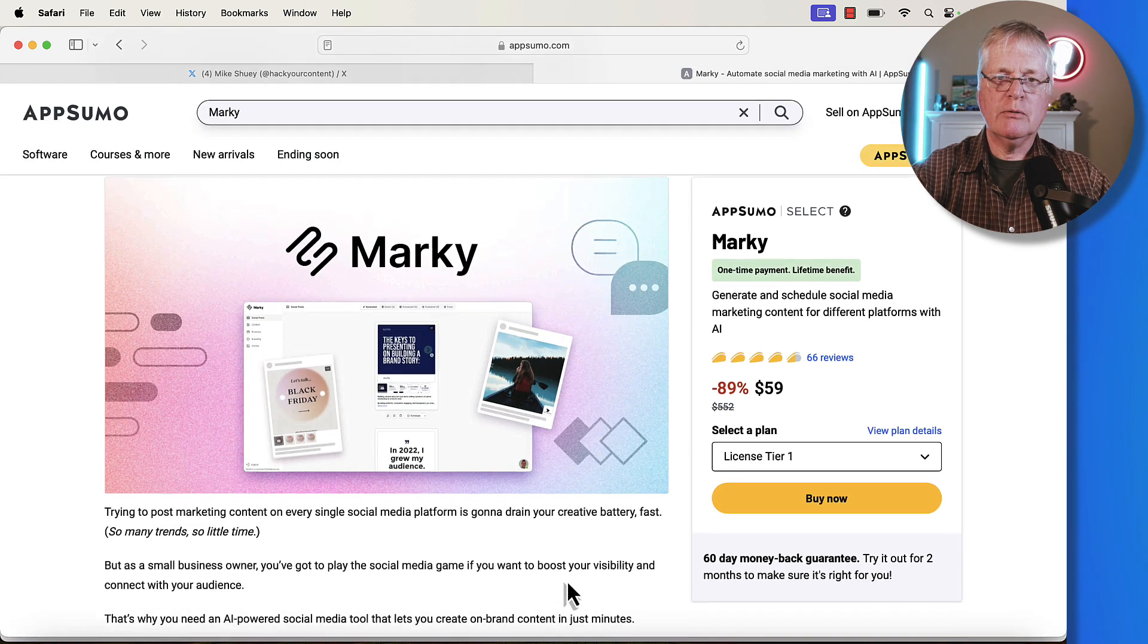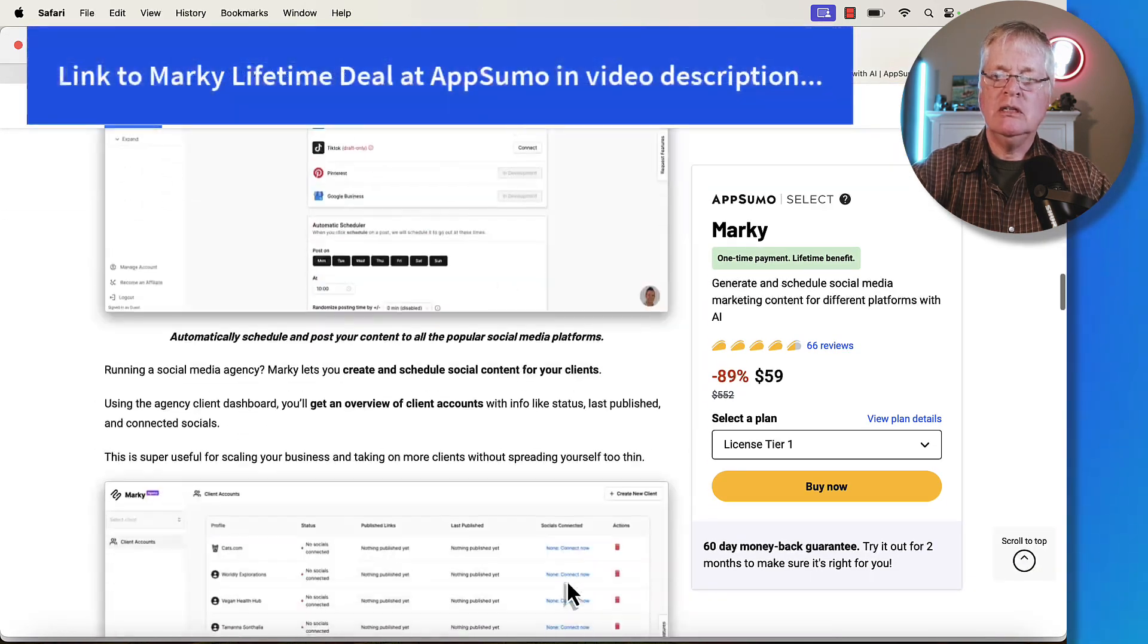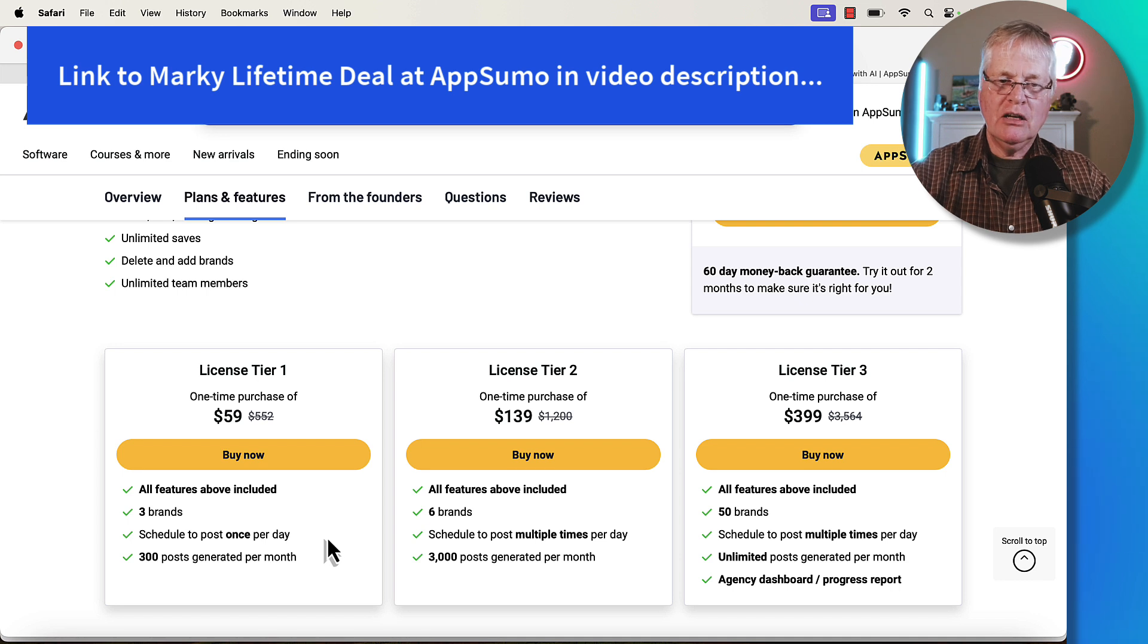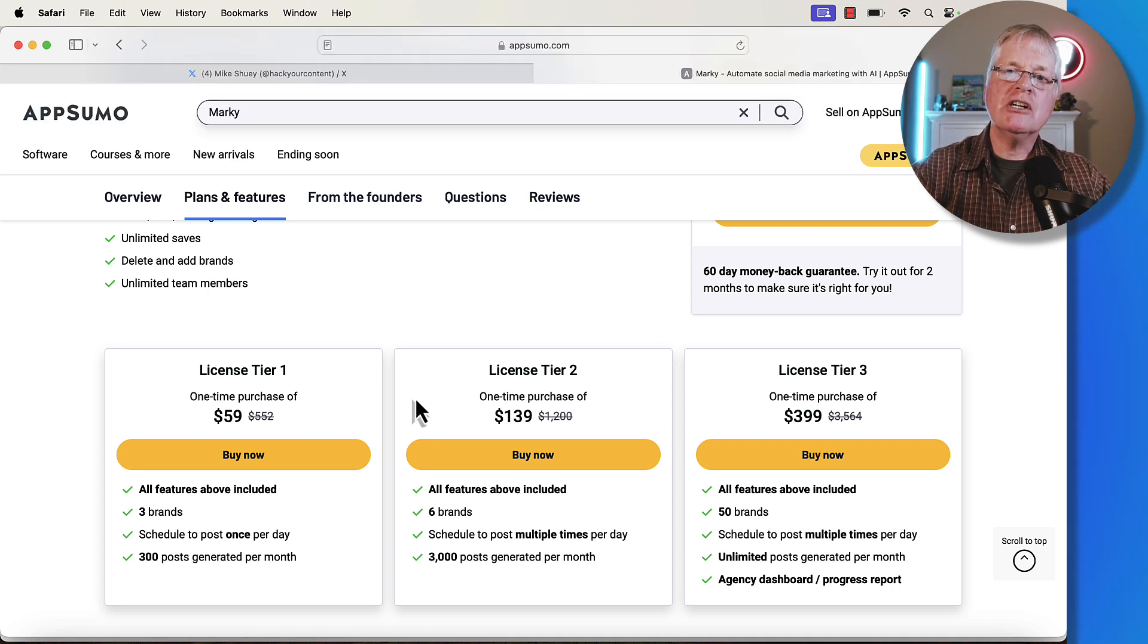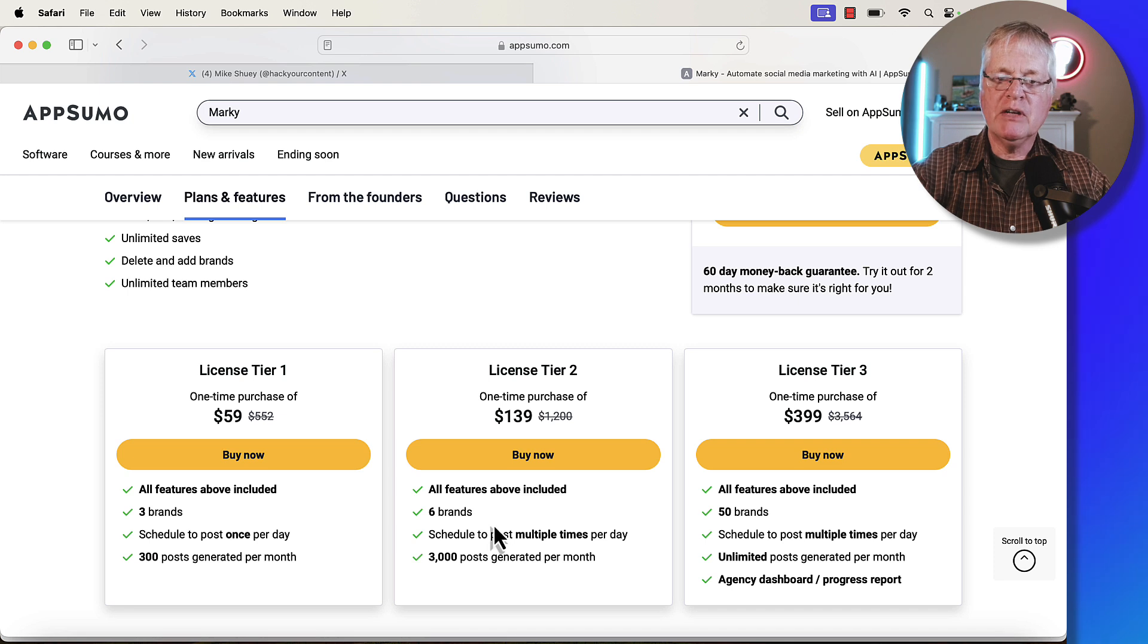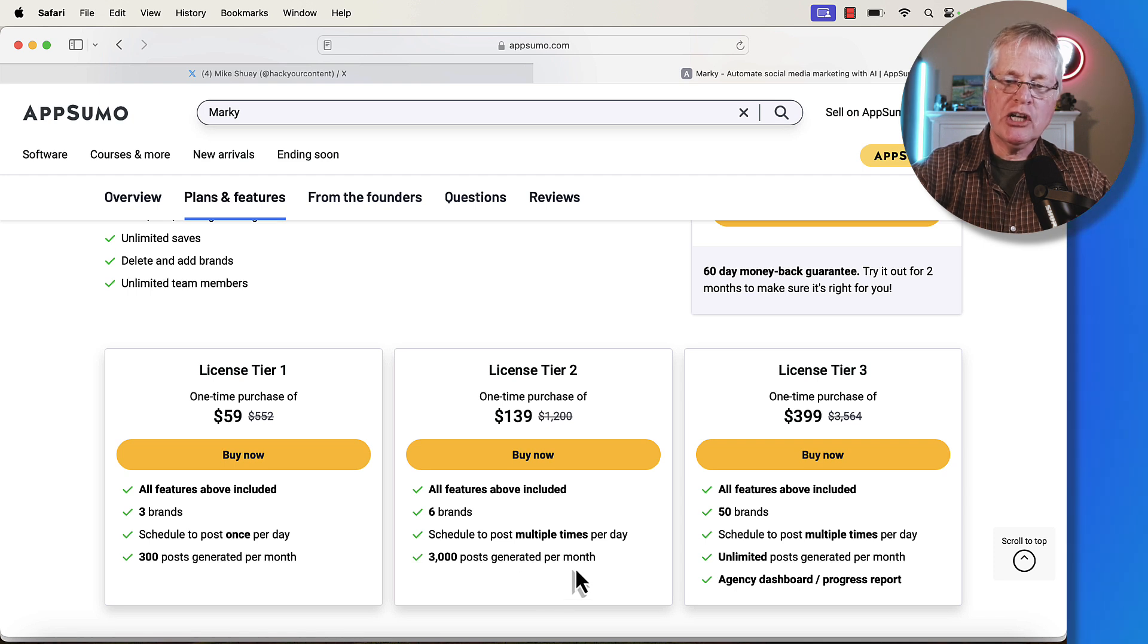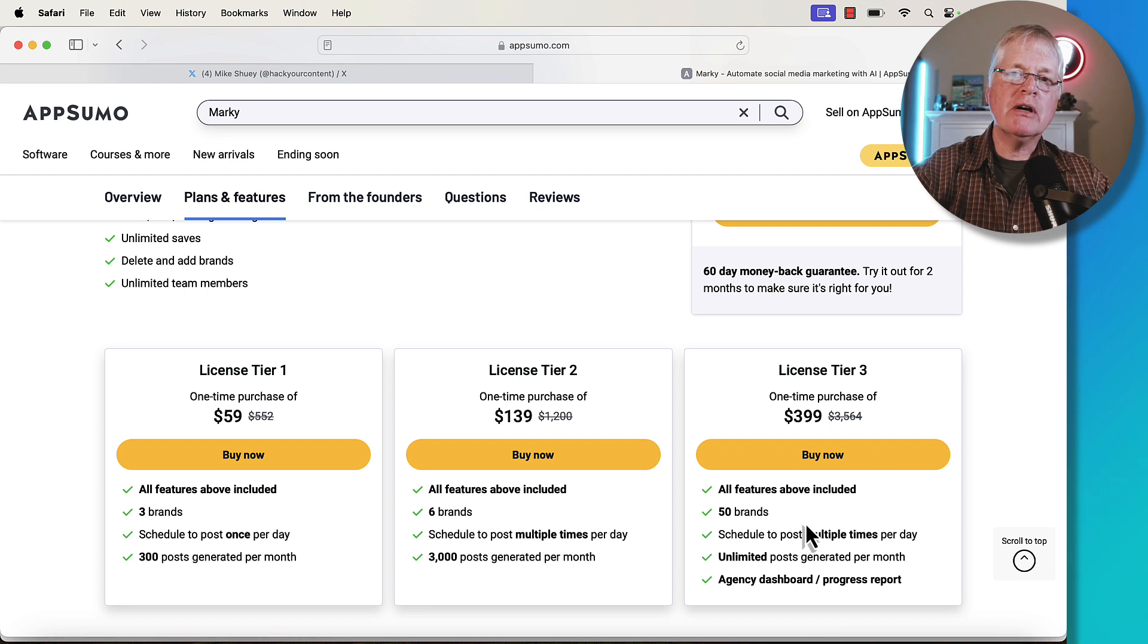And here we are back in AppSumo again, Marky tool, tier one, three brands scheduled to post once a day, 300 posts generated per month. It will automatically post once a day, but you can also manually push out posts. Tier two, if you're really going to use social media to drive traffic back to your blog, back to your website, to your podcast, you get six brands. You can schedule to post multiple times per day, 3000 posts generated per month. And then tier three, this is more if you have that agency. That's Marky.